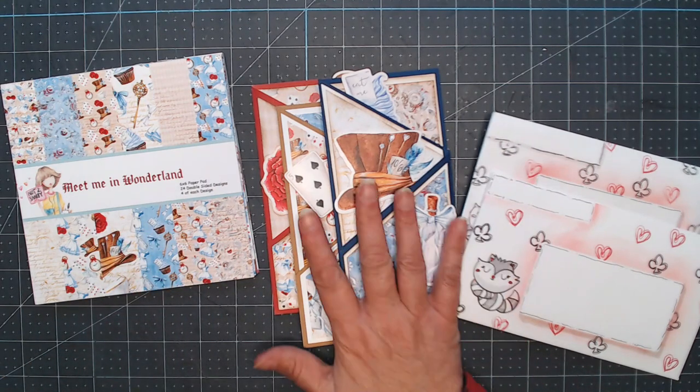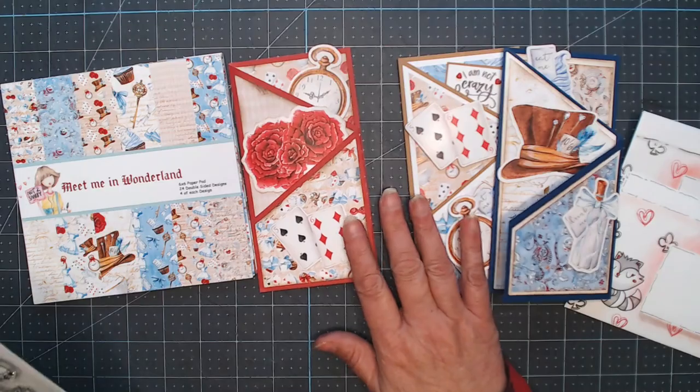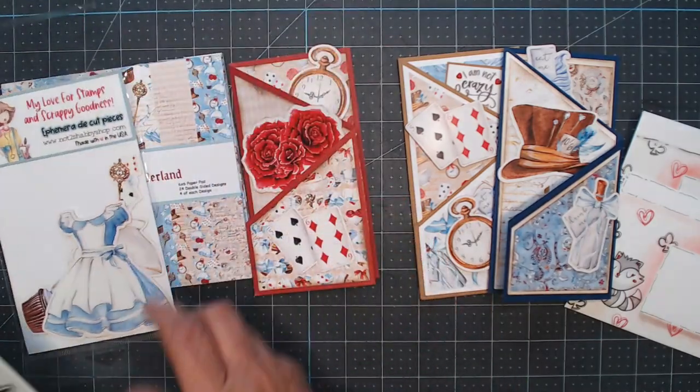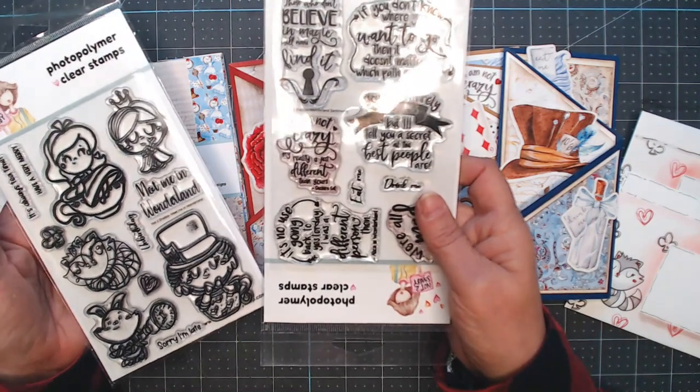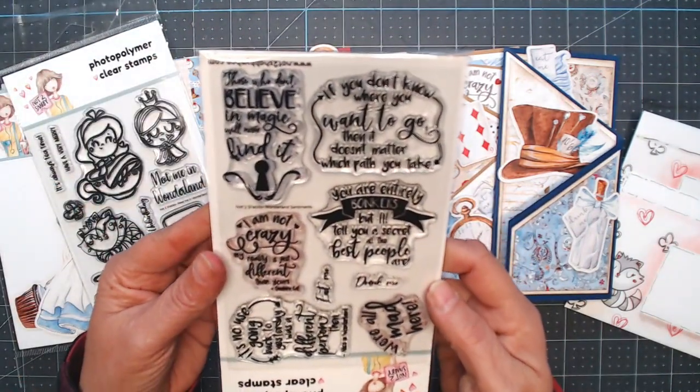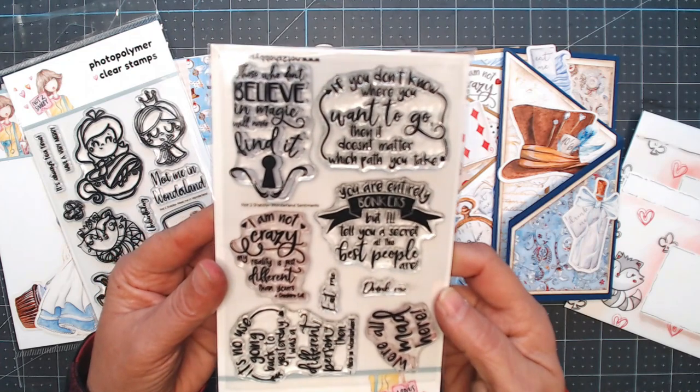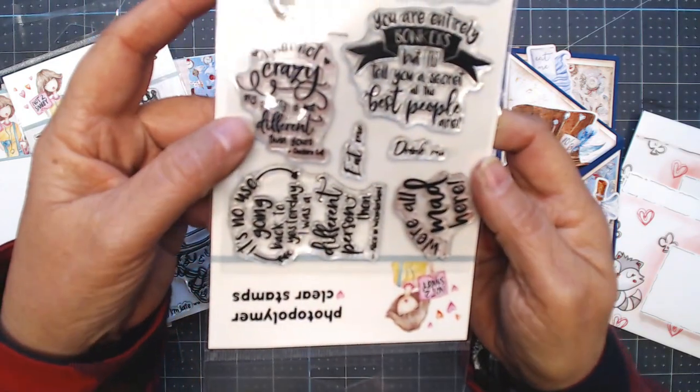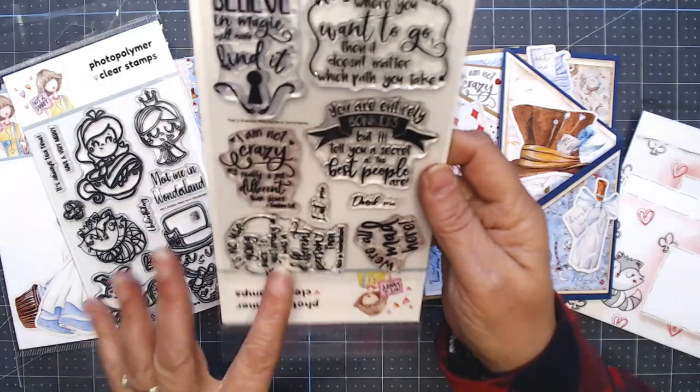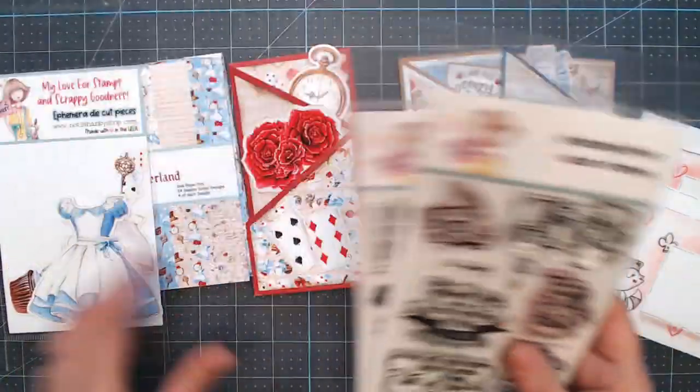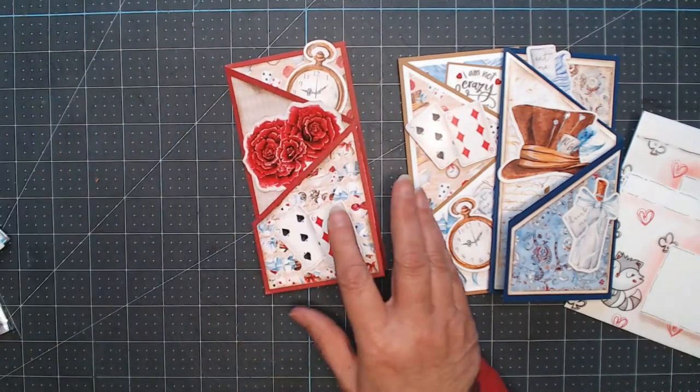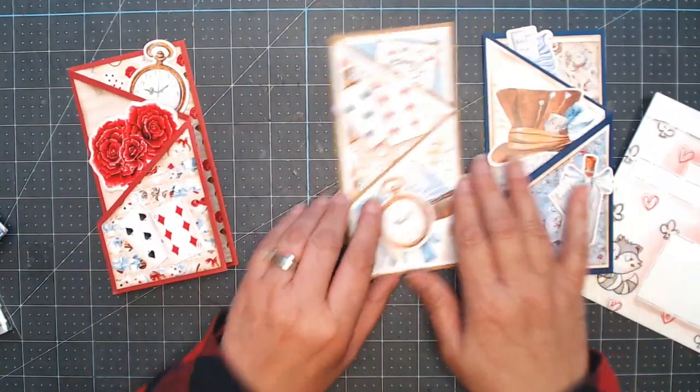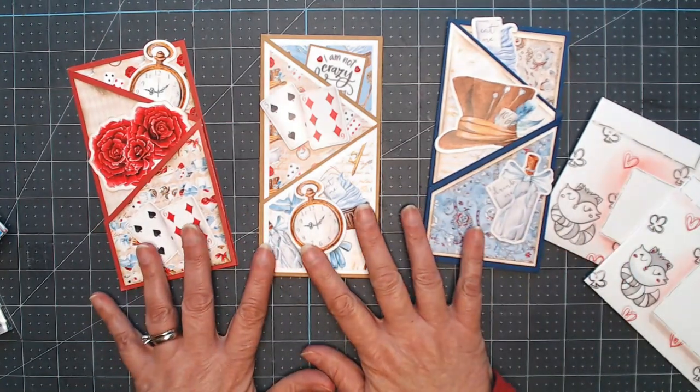Now this collection has ephemera die cuts and two stamp sets. The stamp sets are fabulous. So if you want, stop and take a look at the fun sayings on here. So I made cards and that is going to be over at the Not Too Shabby channel. So go check that out.